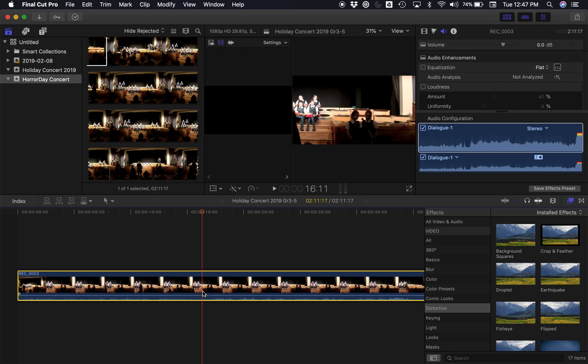What I can do is I start by clicking on the video clip, or if the audio is below, I click on the audio clip, and then I click on the little sound icon up here.